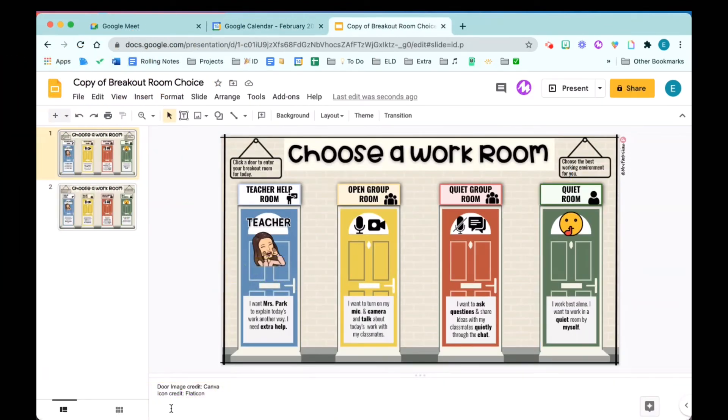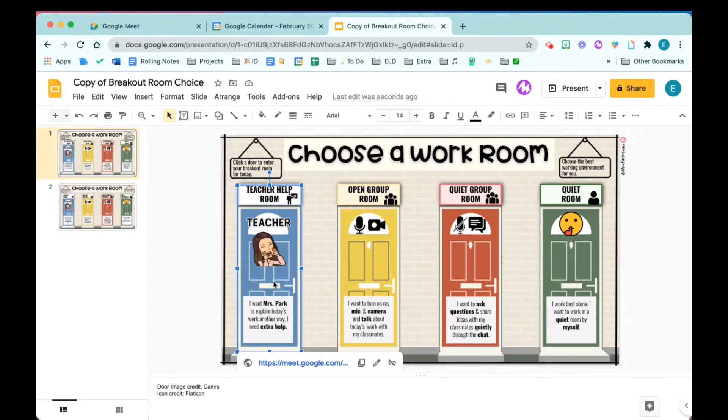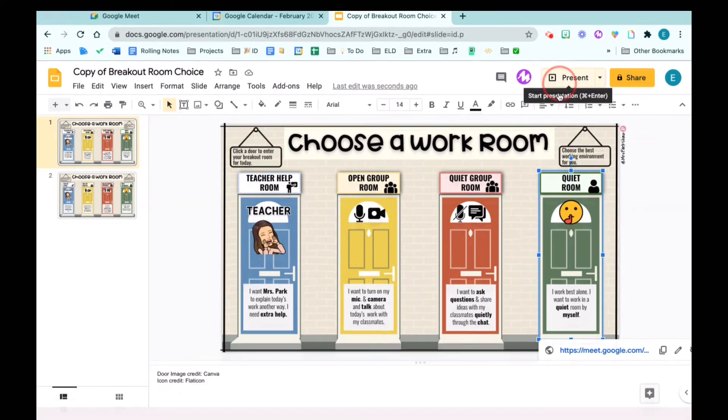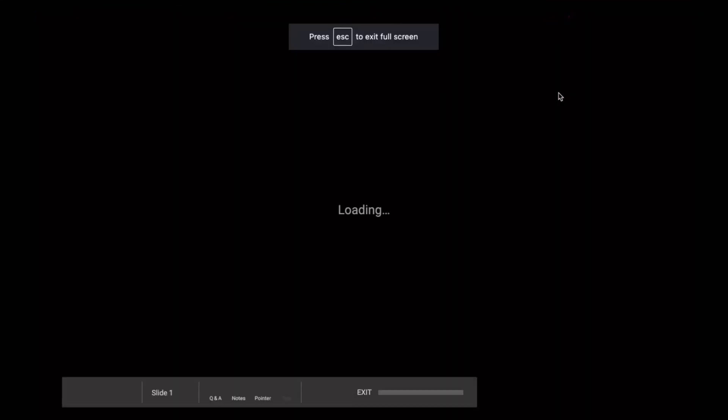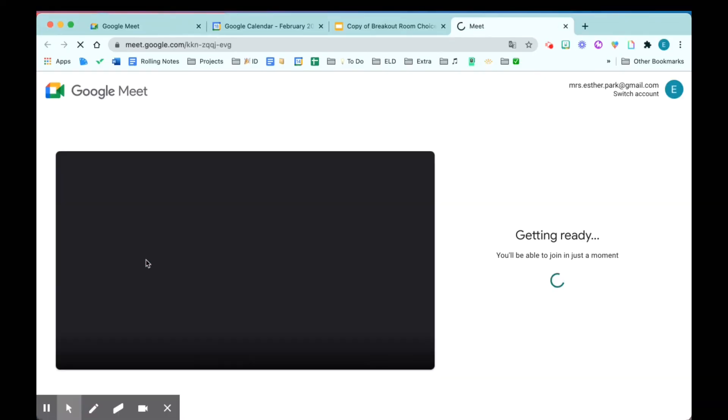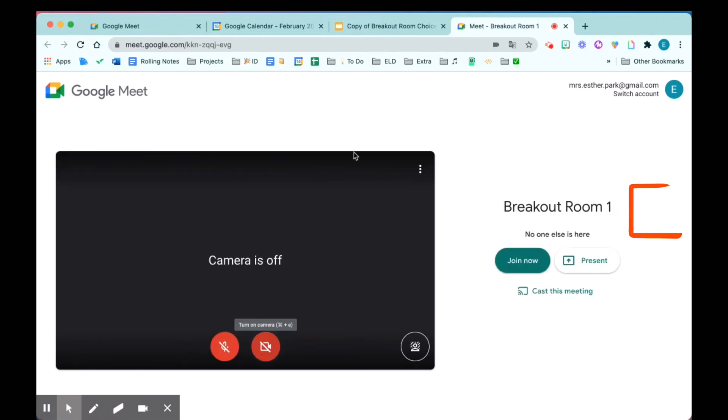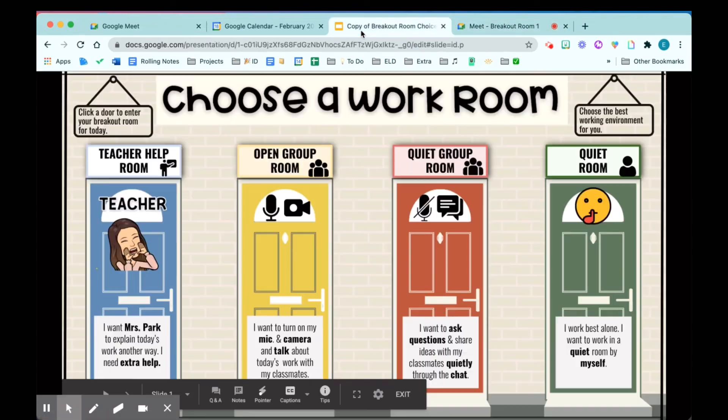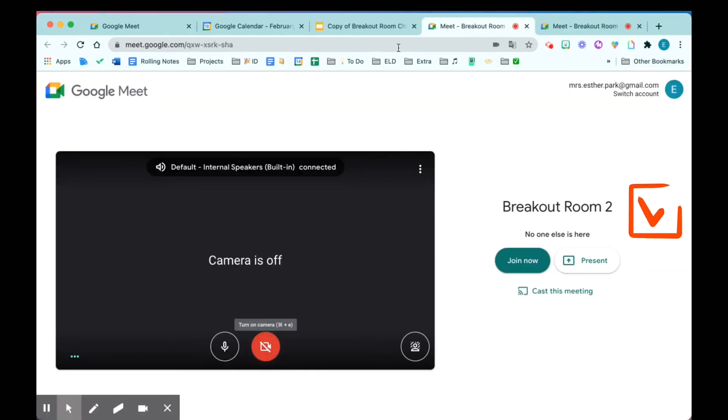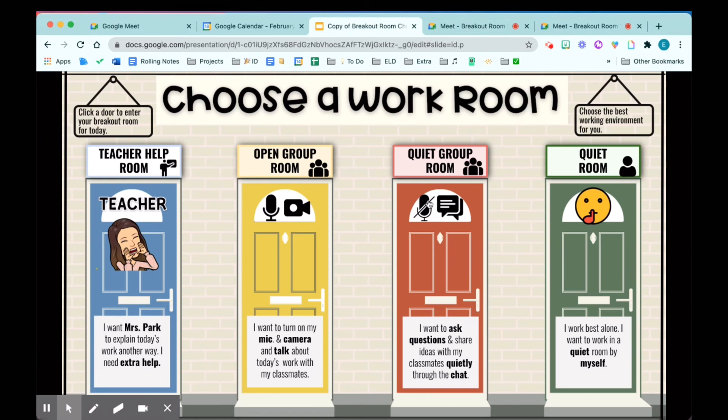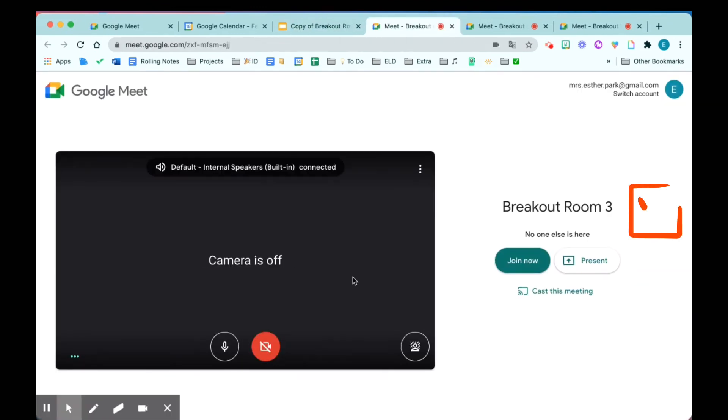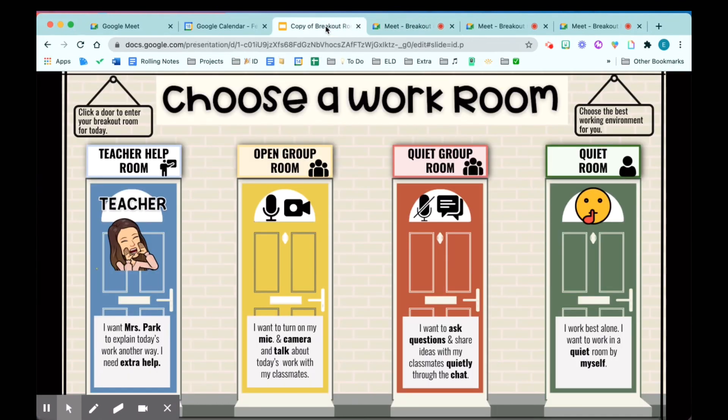All right, as you can see for each box, I have all these meet links hyperlinked. Just to make sure that it's working, I'm going to hit present and click each of the rooms. There is my breakout room one, room two, room three, and room four.